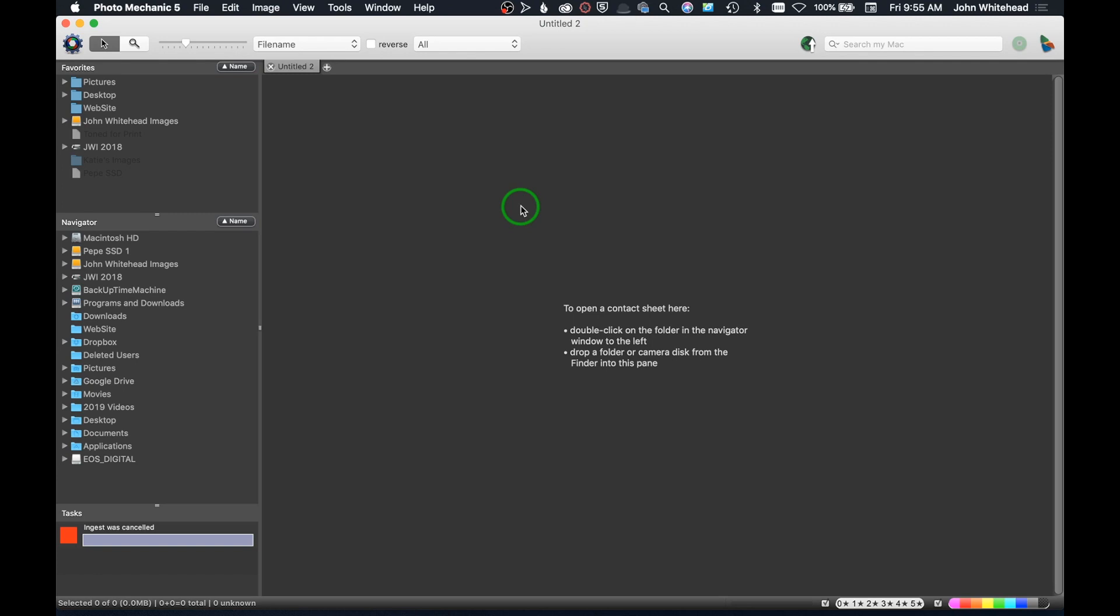One thing to note: with Photo Mechanic, as soon as you start to see the photos as they're imported, the previews are already generated. You can start culling and tagging right away. You don't have to wait for everything to be downloaded. Lightroom copies all the images and then it creates the preview.